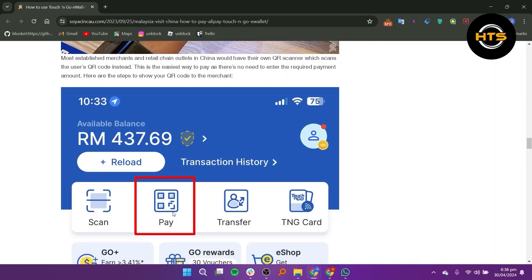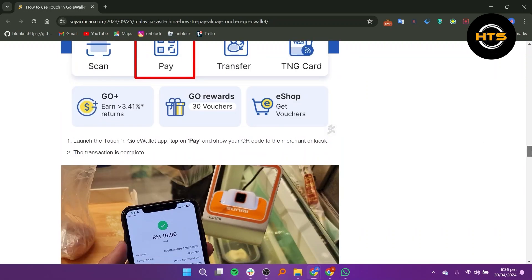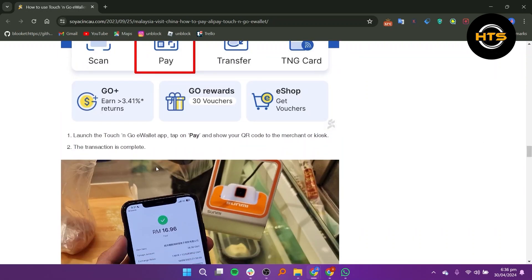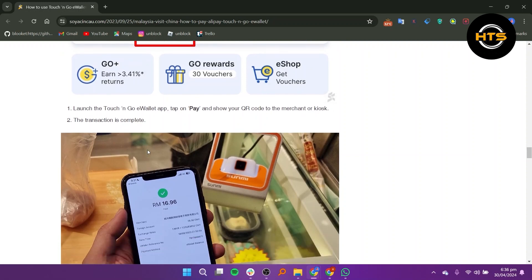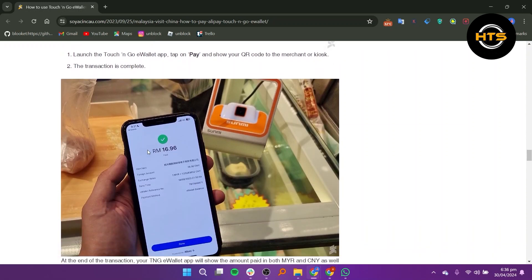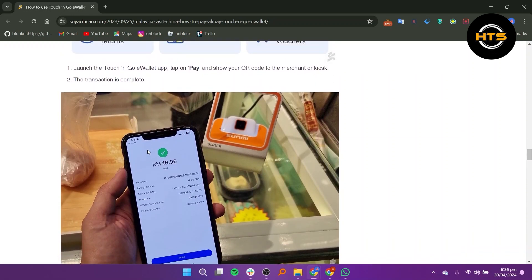If the page requires you to select the payment options, select Alipay. If the page fails to load properly, you can tap on the back icon to try scanning again. Alternatively, you can restart your TNG eWallet app and try to scan again.